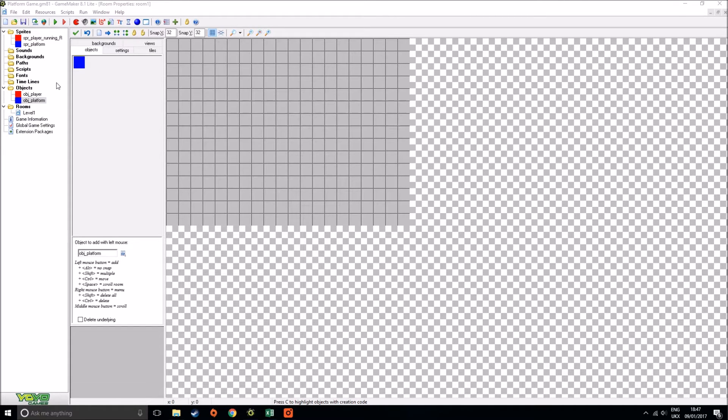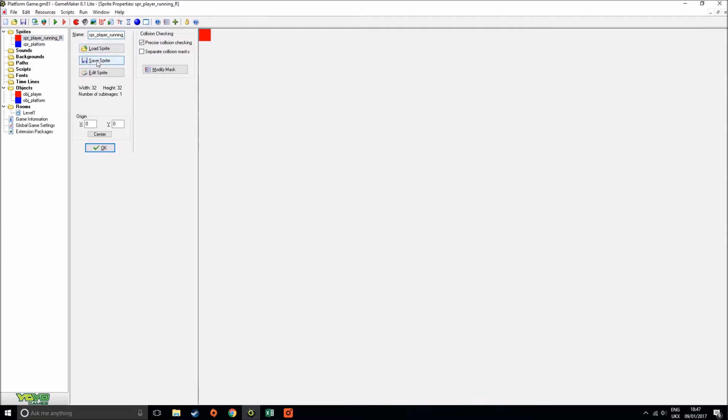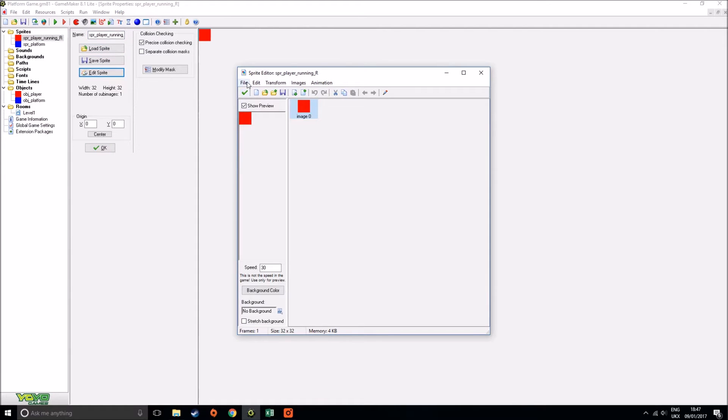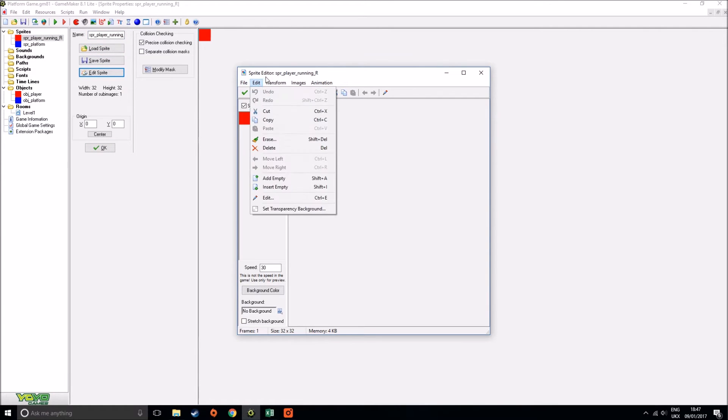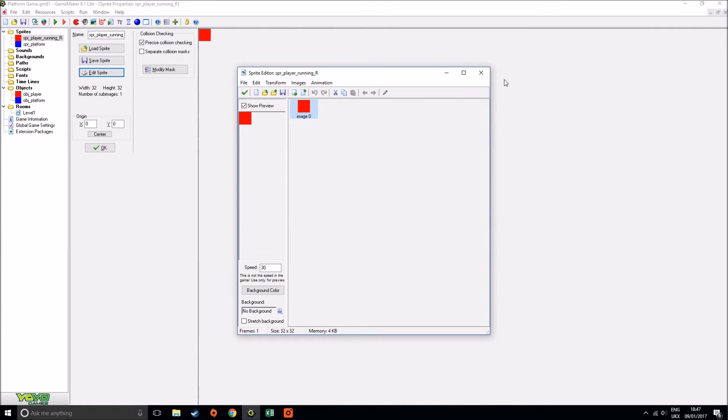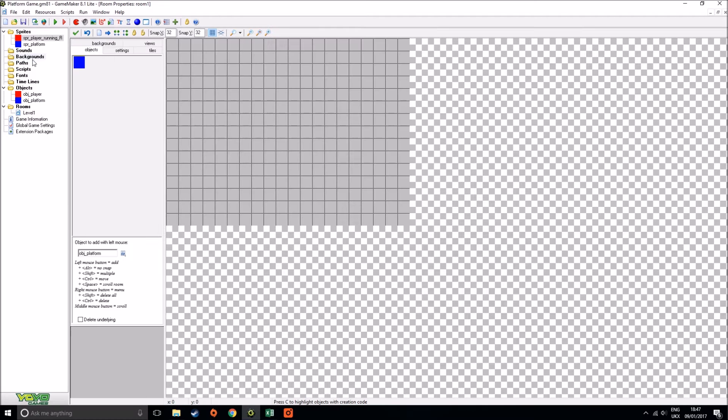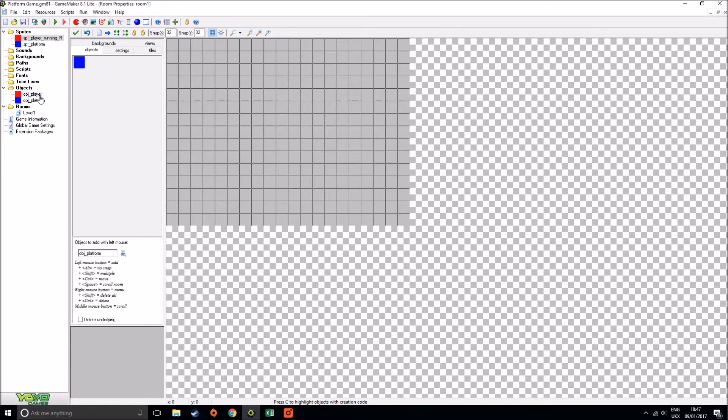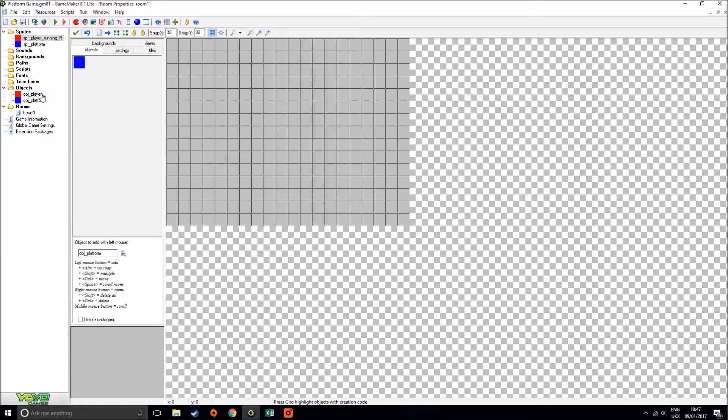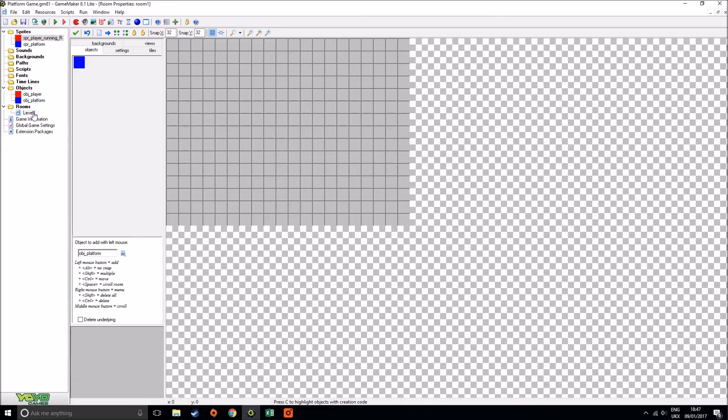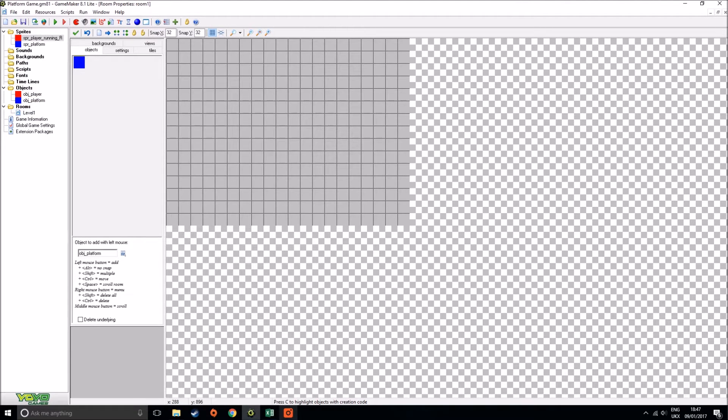We've created two sprites that we're going to be starting with which is SPR underscore player underscore running underscore R. That sounds like a really long and convoluted name but it's going to make a lot more sense later on. I've just done the file and new sprite as I've done before and just colored that in a whole block color of red. I've done exactly the same for our platform game. I've created two basic objects to marry up to those of the OBJ underscore player and I've got OBJ underscore platform and I've created a new level, just called it level one. If you guys want to go and do the same, thank you.